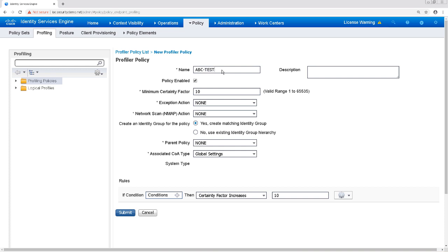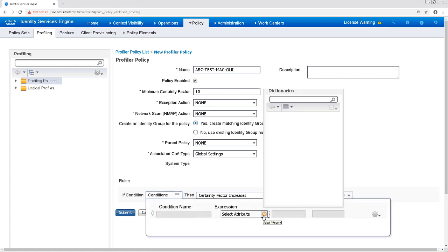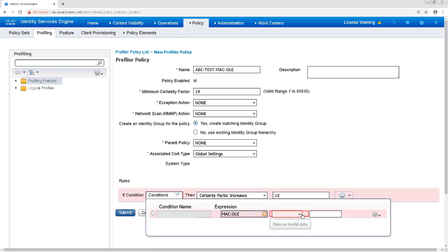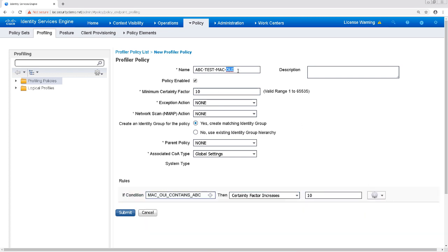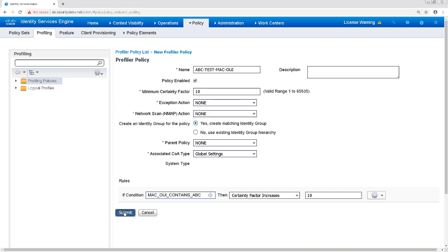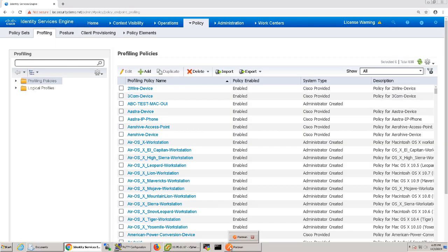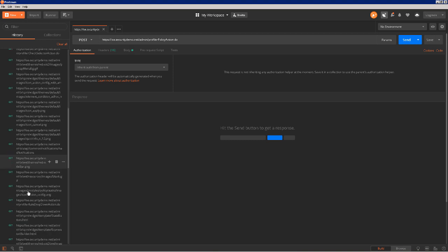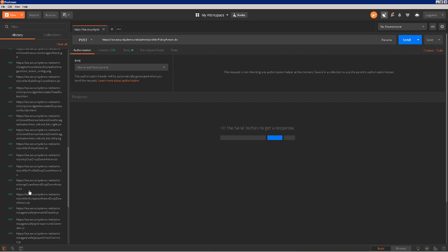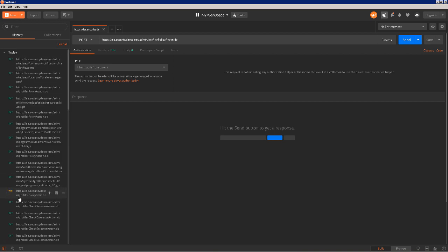Let's click Add to create a profile in the ISE GUI so we can simulate the API call that we need to learn. I'm going to name this profile 'abc-test-mac-oui' and for the rule I'm going to specify the condition as MAC OUI contains 'abc'. Then I'll click Submit to finish creating that profile. Going back to Postman, we can see a new POST API call — it should be the only POST call we see, so it's pretty obvious that this is our profile creation.